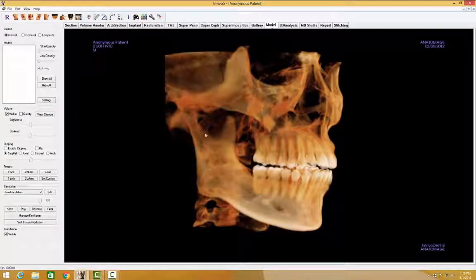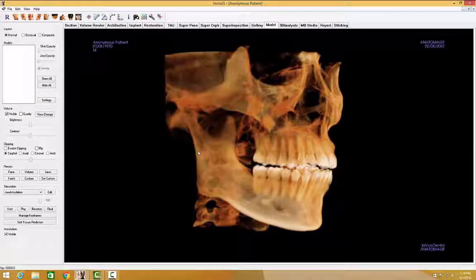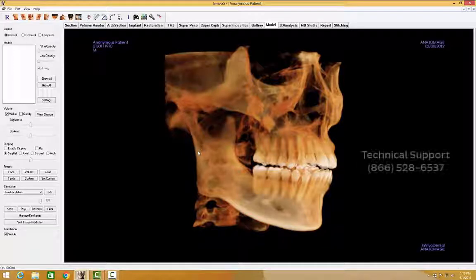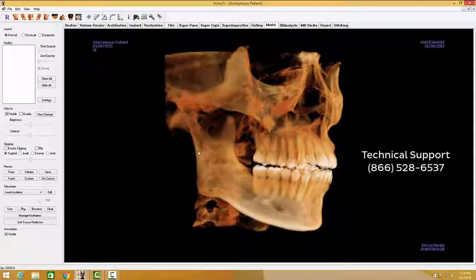This concludes our MDStudio training video. Thank you for listening. If you have any unanswered questions or would like additional information, consult the InVivo Reference Manual. If you do not have a copy of the manual or still have questions, contact Cavo Dental Imaging Technical Support.